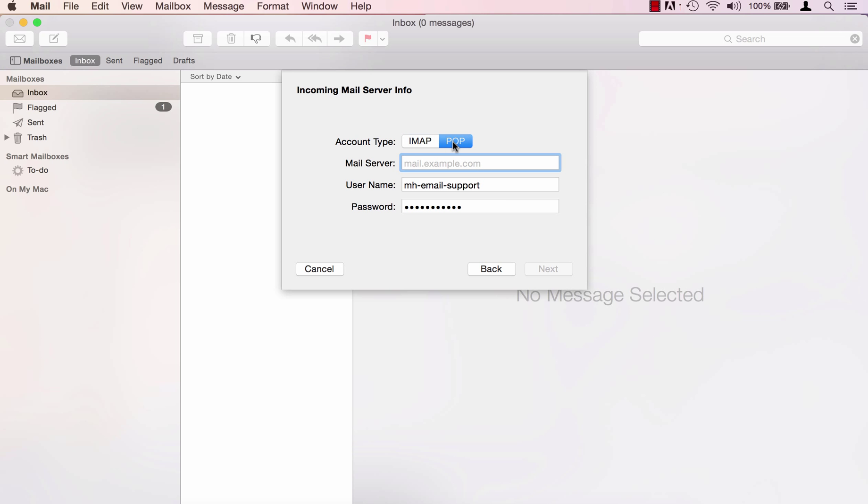Select between IMAP or POP account type. We do recommend using a POP account type, but if you'd like to set up an IMAP account keep IMAP selected.